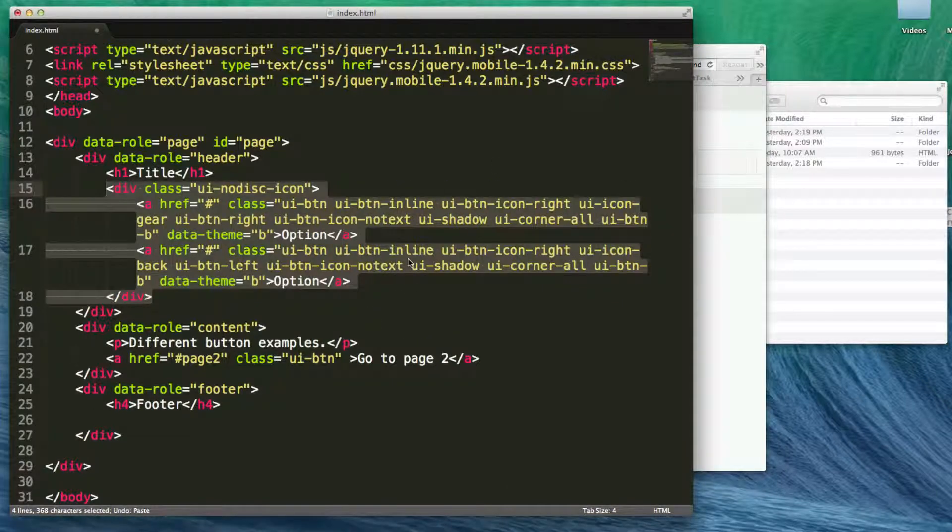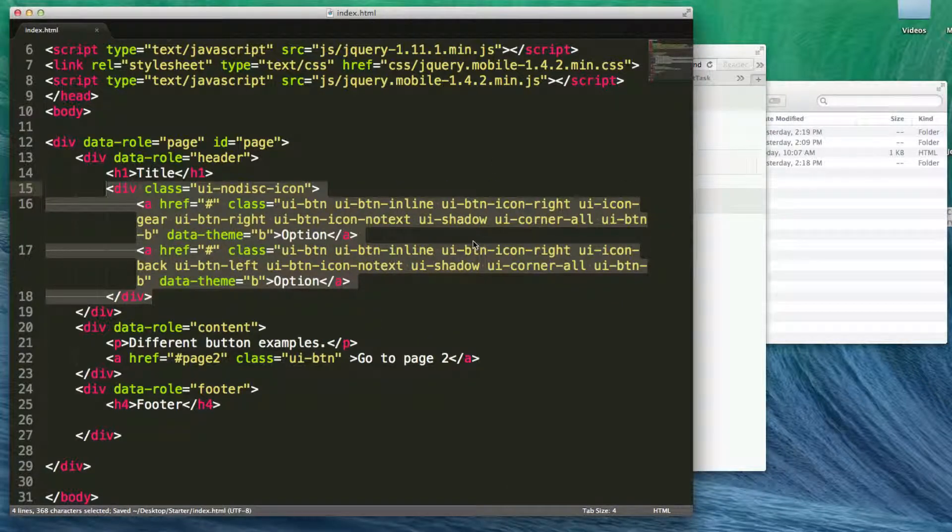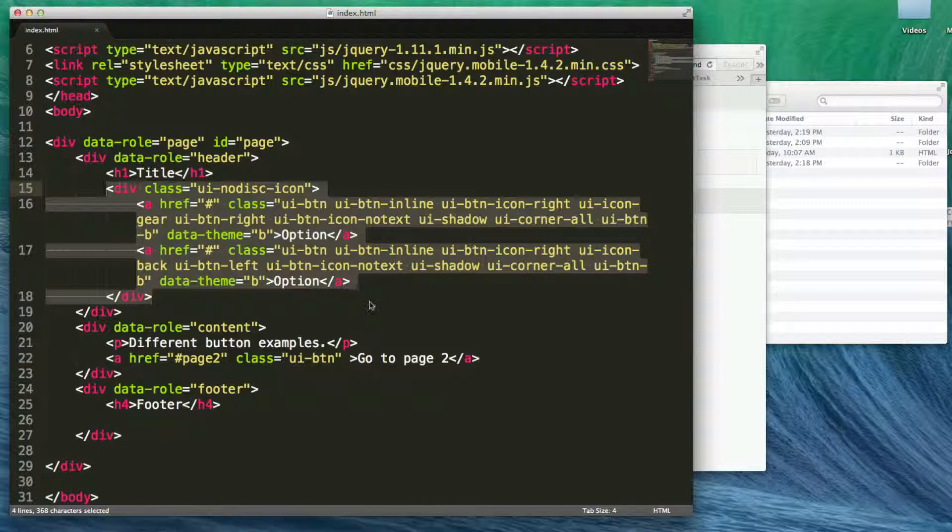So that's how you work inside of a header. You can start adding buttons, you can start adding control groups, you can also add nav bars and everything else.